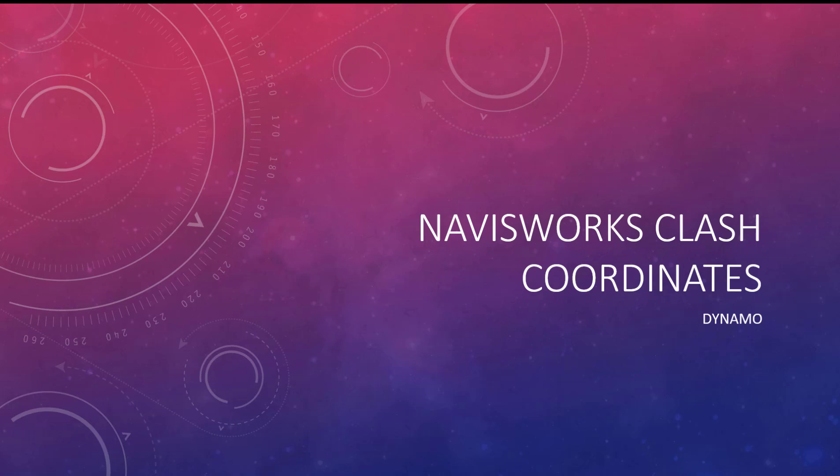Hey everybody, this is going to be a quick video about using Dynamo to pull out clash coordinates from Navisworks. This workflow is more about pulling the data and storing it so that you can start to leverage it for other things, like better understanding how clashes happen, where they happen, is there a whole bunch of them that happen in specific spaces. This is just one step of collecting that initial data to start doing that.